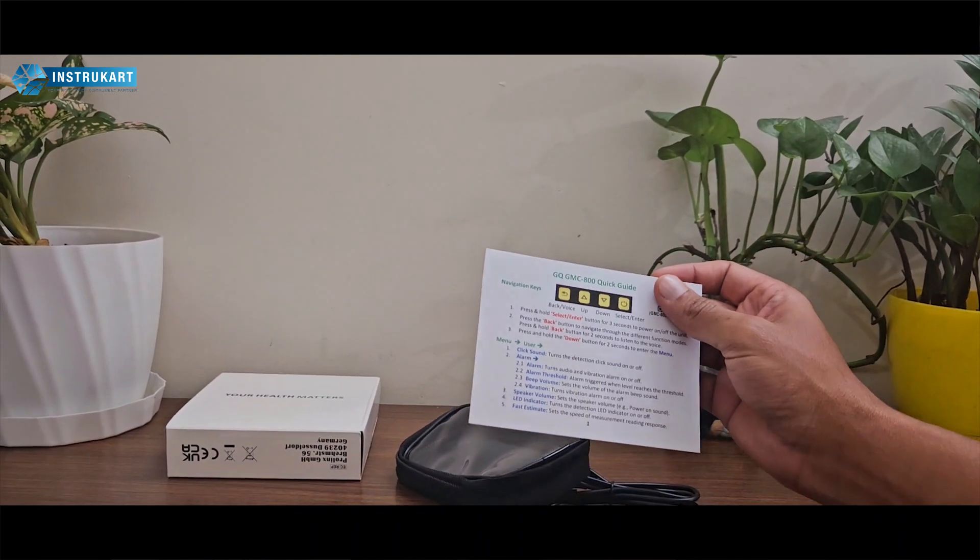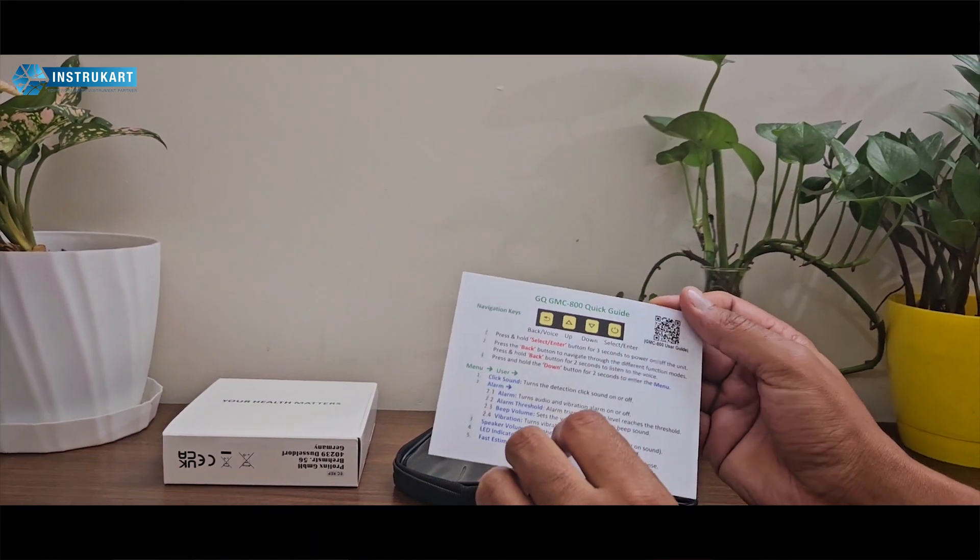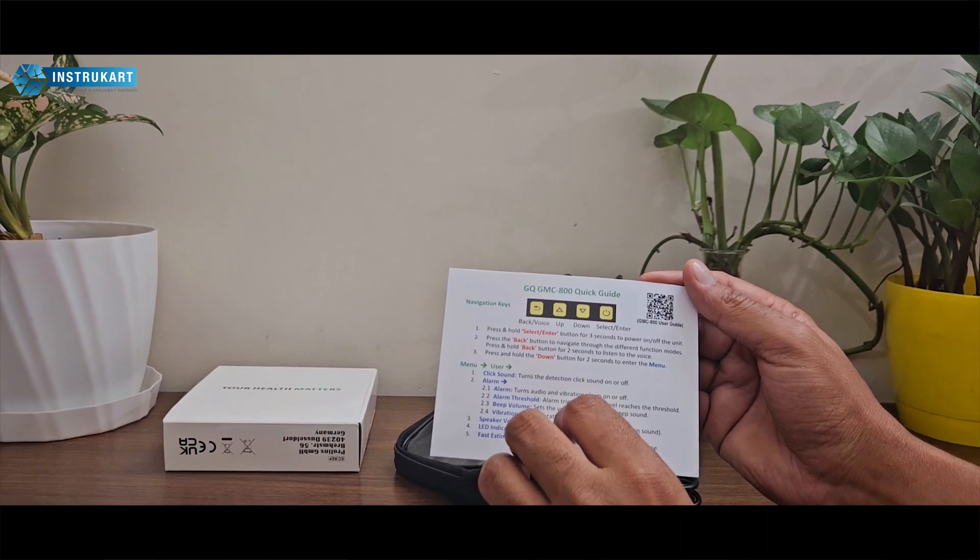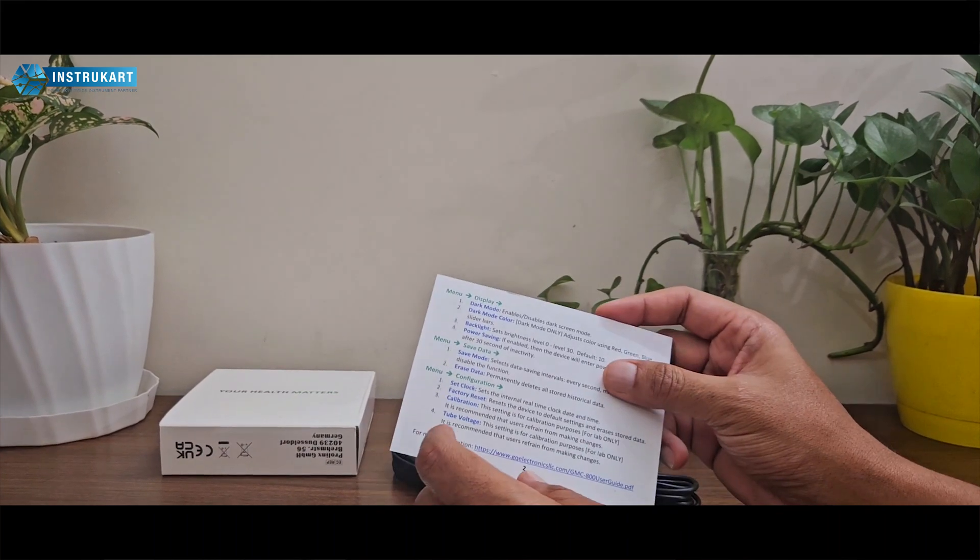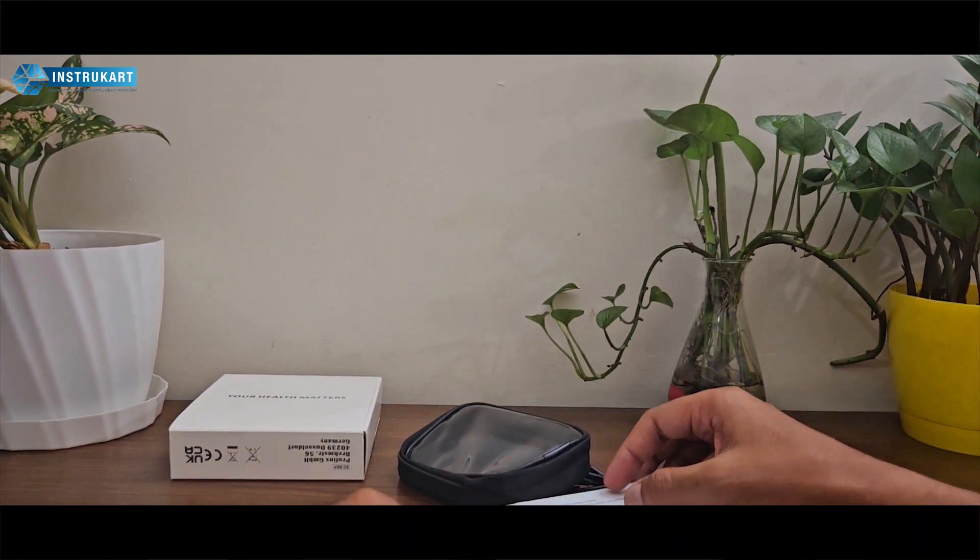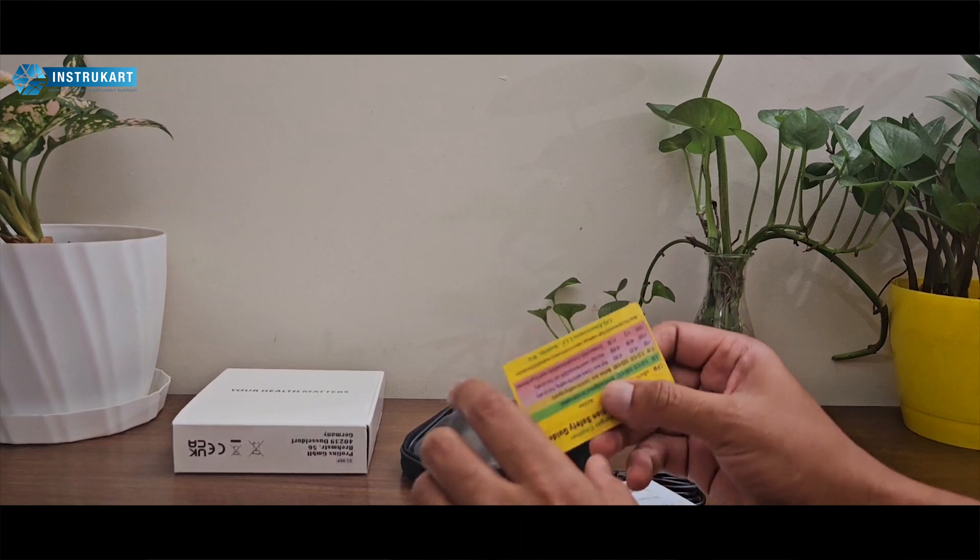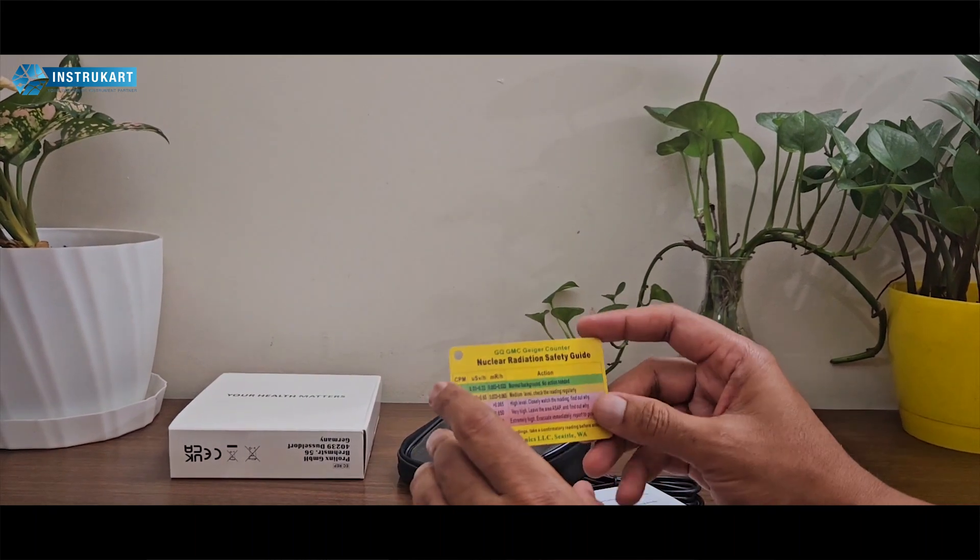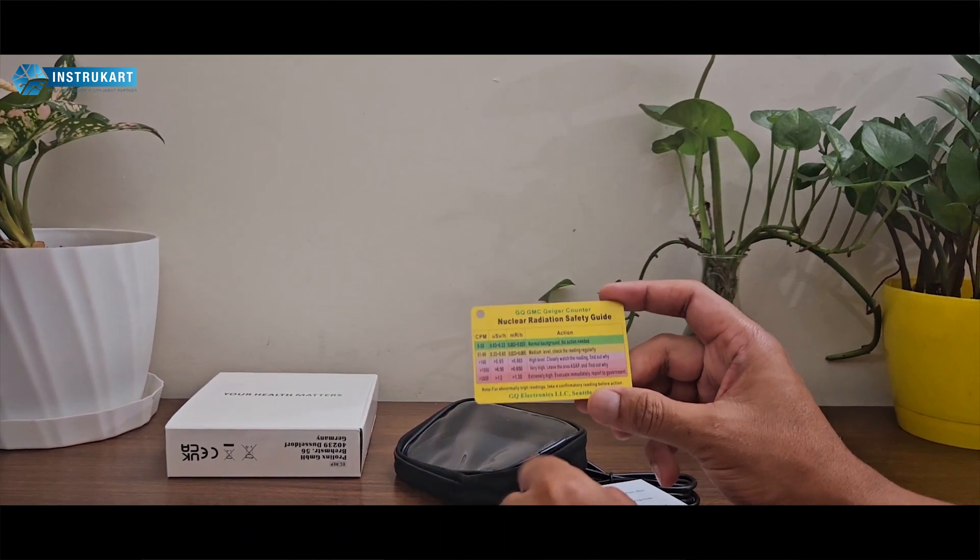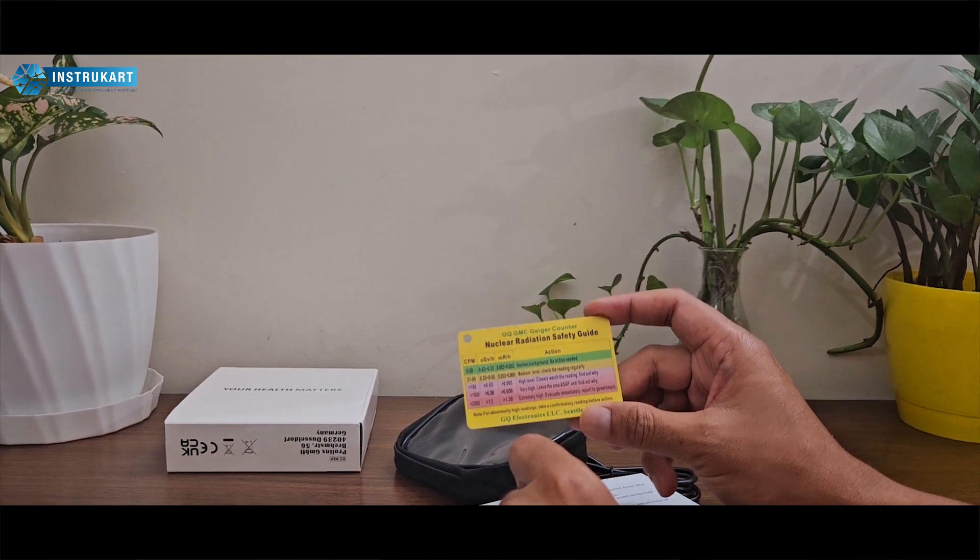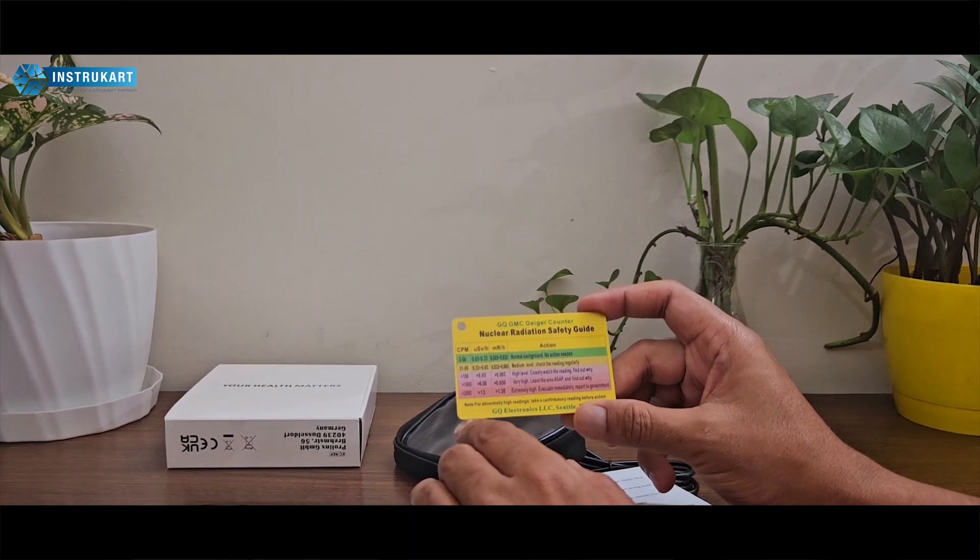It comes with a quick guide with menu options in case you want to change anything, and a safety guide that tells you what action is required at different radiation levels.